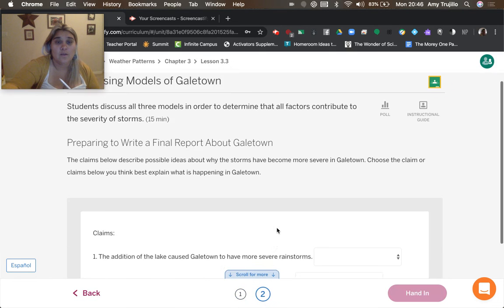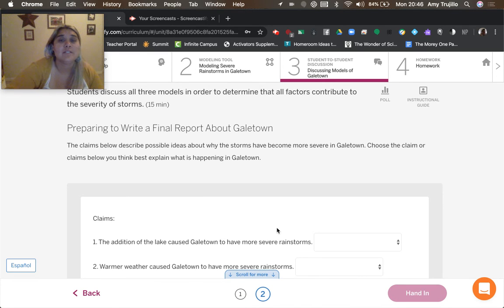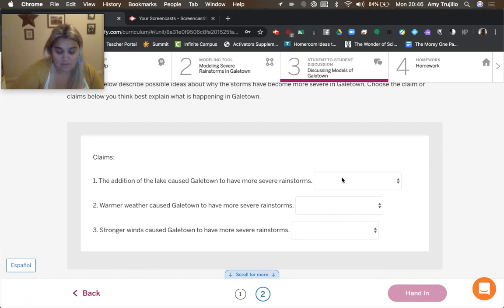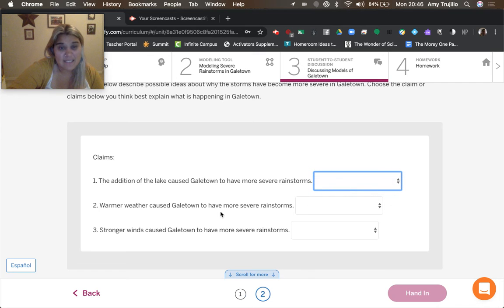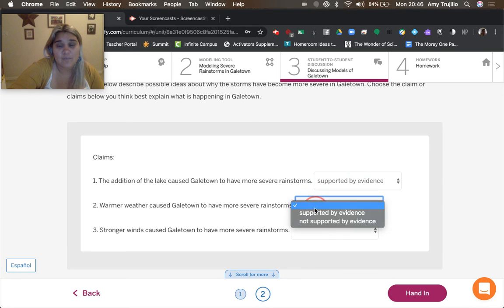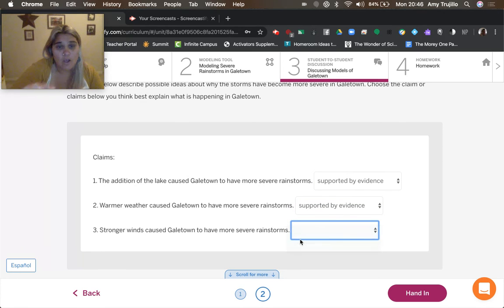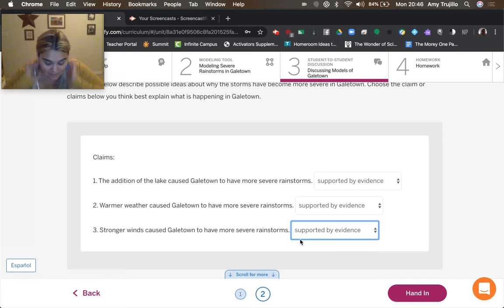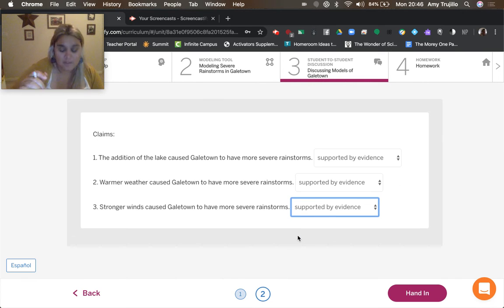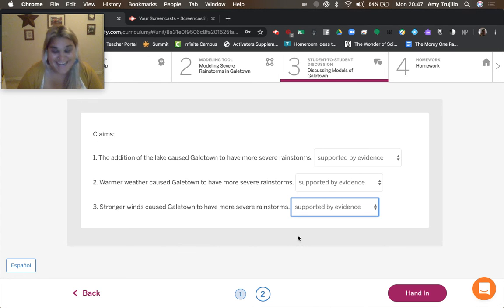So we're going to prepare to write a final argument about Galetown. So the addition of the lake caused Galetown to have more severe, is that supported by evidence? Do we have evidence that it has that? Warmer weather caused Galetown to have more severe storms? We've got evidence that proves that. Then stronger winds, we definitely have evidence that supports that. So that leads us to activity number four, which is our homework.